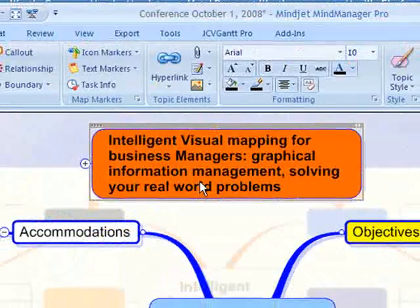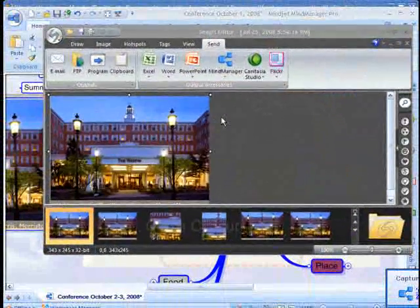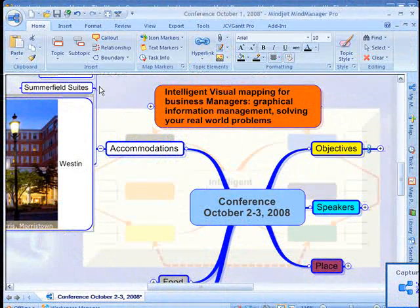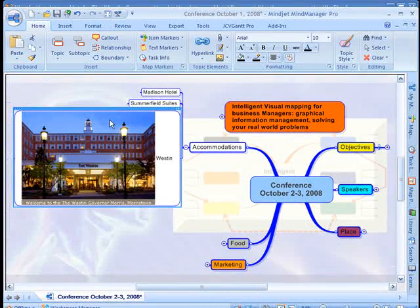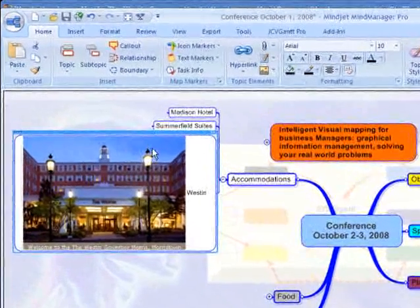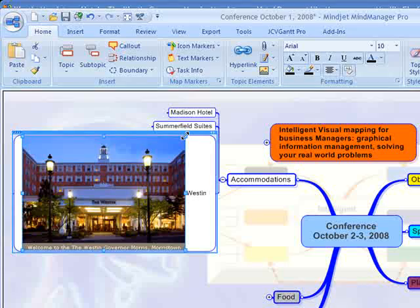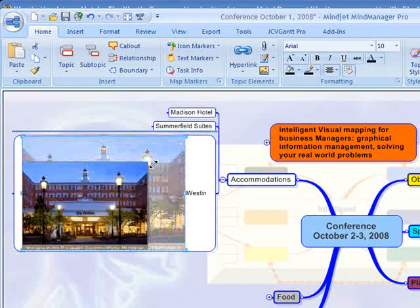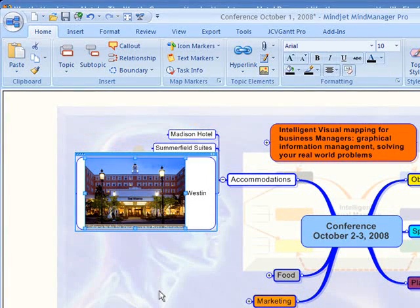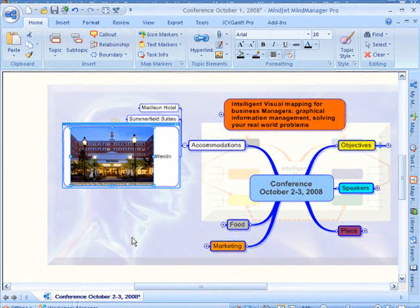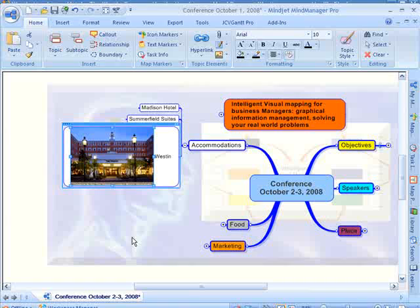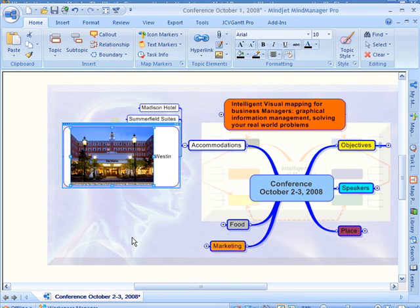And when I do that, MindManager automatically adds the picture to that selected item. I'm going to make the picture just a little bit smaller. But that was just a quick tip on how to use Snagit 9 with MindManager to bring pictures into your MindMaps.